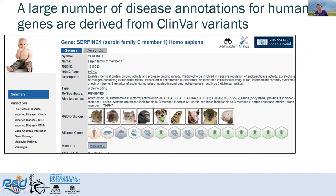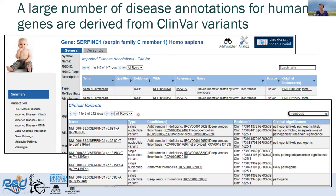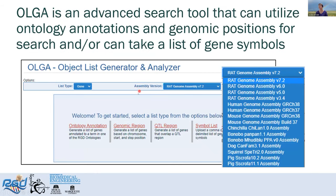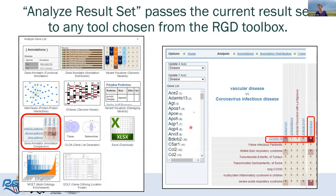I'm going to fly through Olga, the advanced search tool. You can look across different species and do genomic search by position in multiple assemblies. You can do multiple searches and combine them in a number of different ways. If you hit Analyze Your Results, it automatically sends that list of genes to any of the tools in the RGD toolbox.